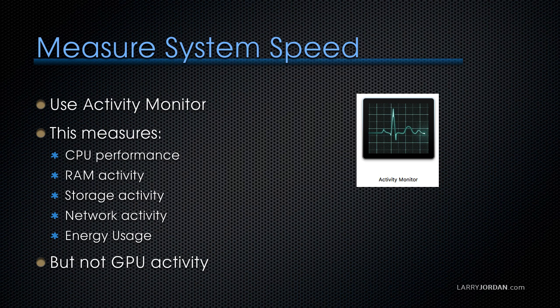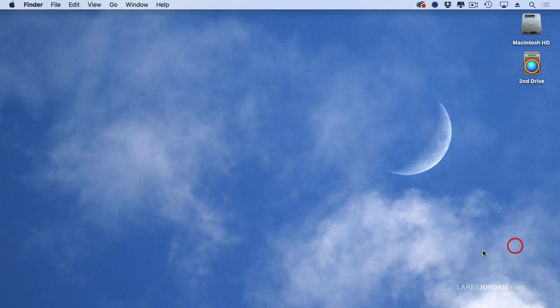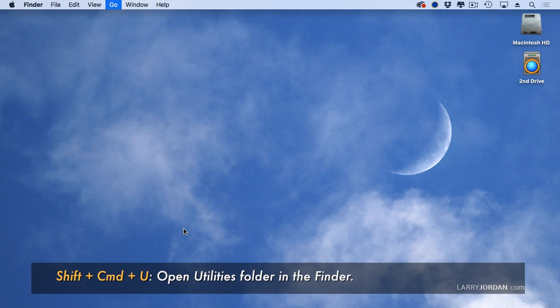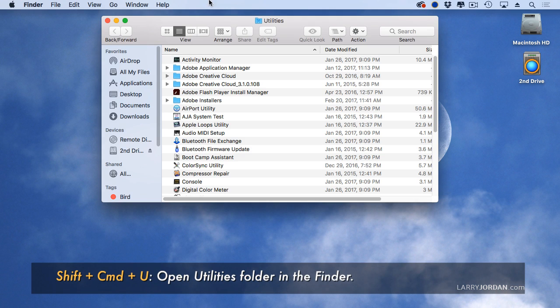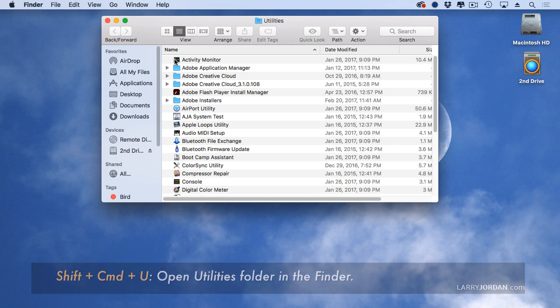Activity Monitor measures CPU performance, RAM activity, storage activity, network activity, energy usage, but not GPU activity. I want to show you how this works. Go to the Utility folder, Shift-Command-U opens up the Utility folder and Activity Monitor is right at the top.